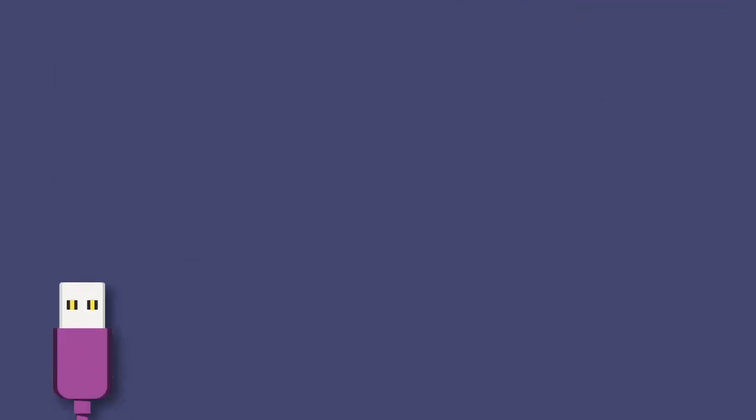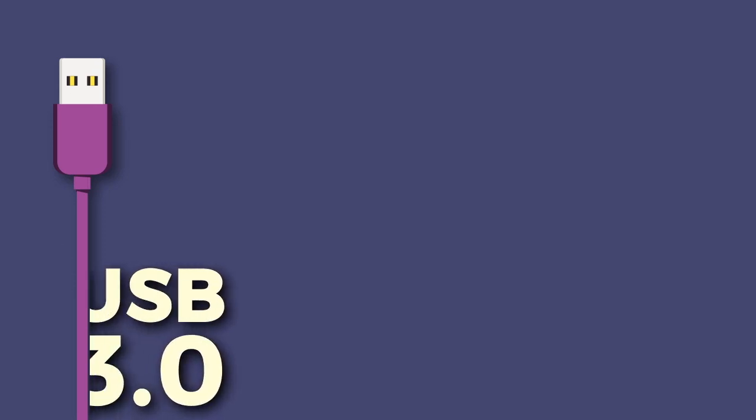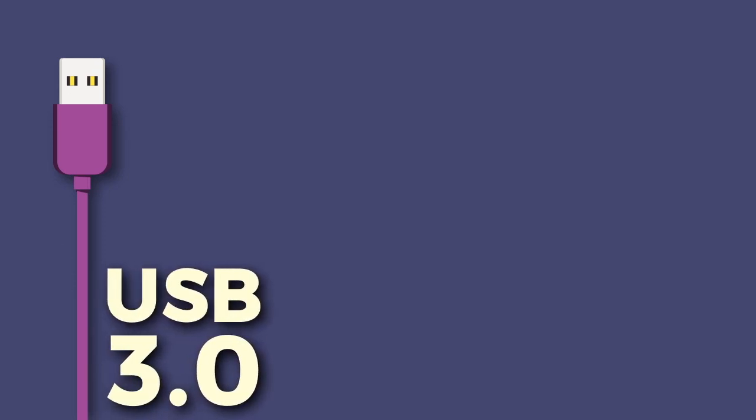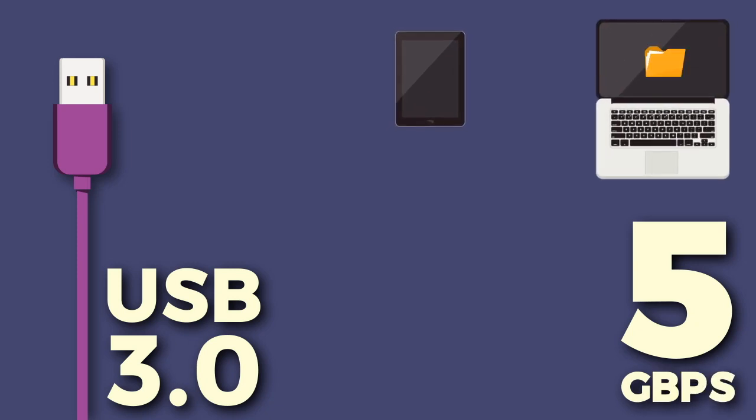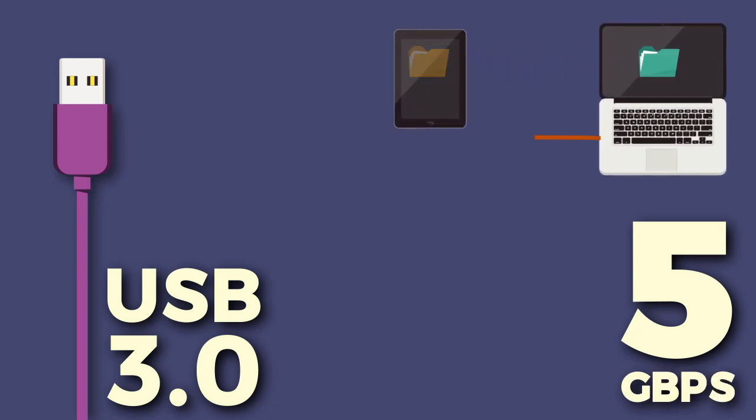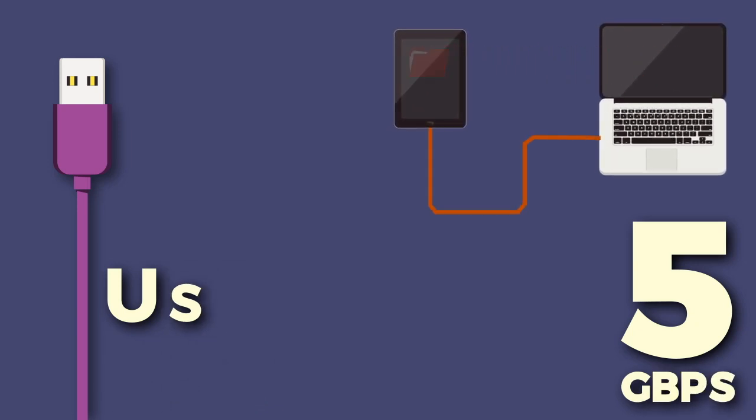USB 3.0 arrived in 2008. USB 3.0 was a big change as it brought a new connector to allow for its extra speed and power capability. USB 3.0 can run at up to 5 GB per second.